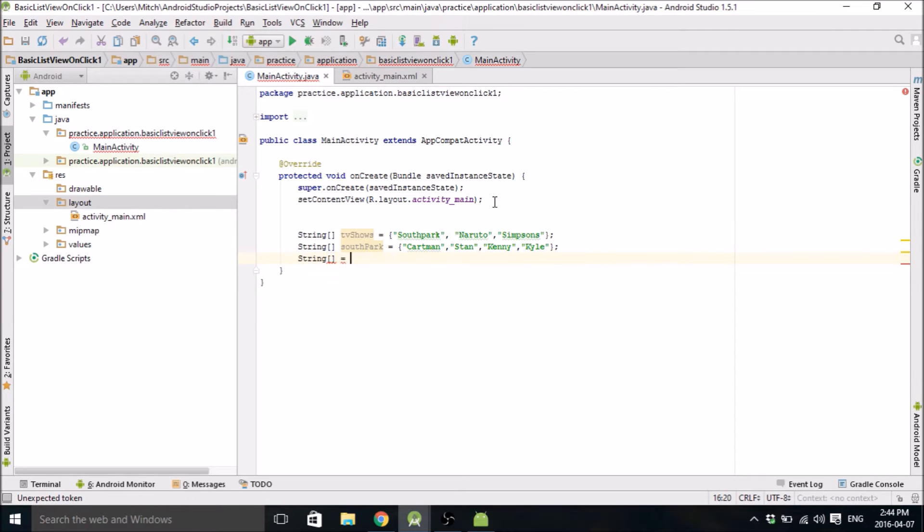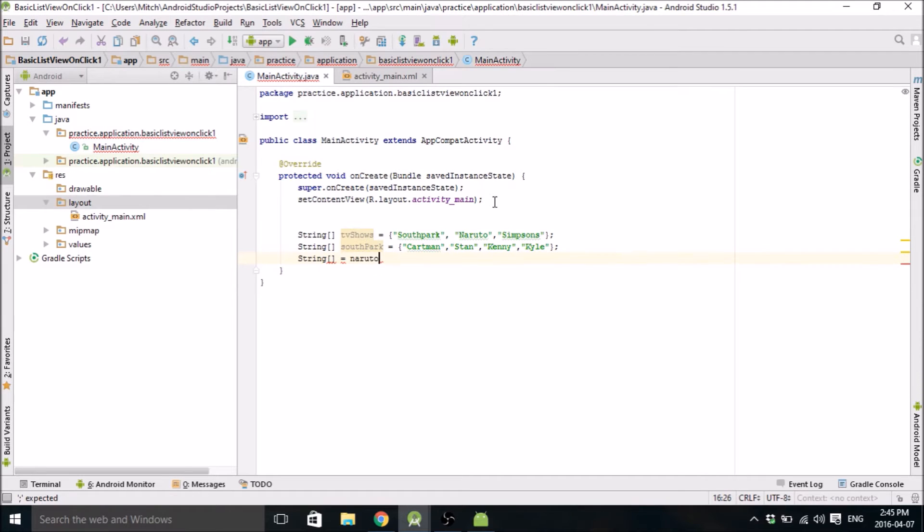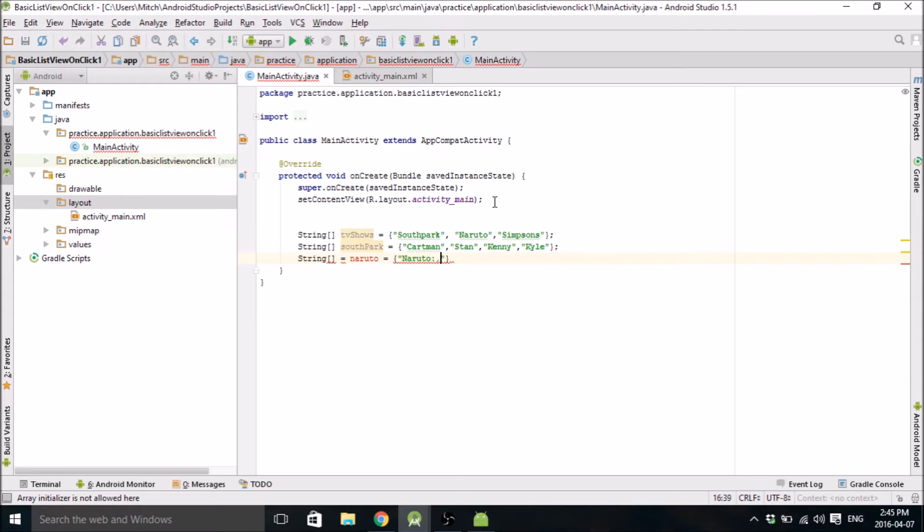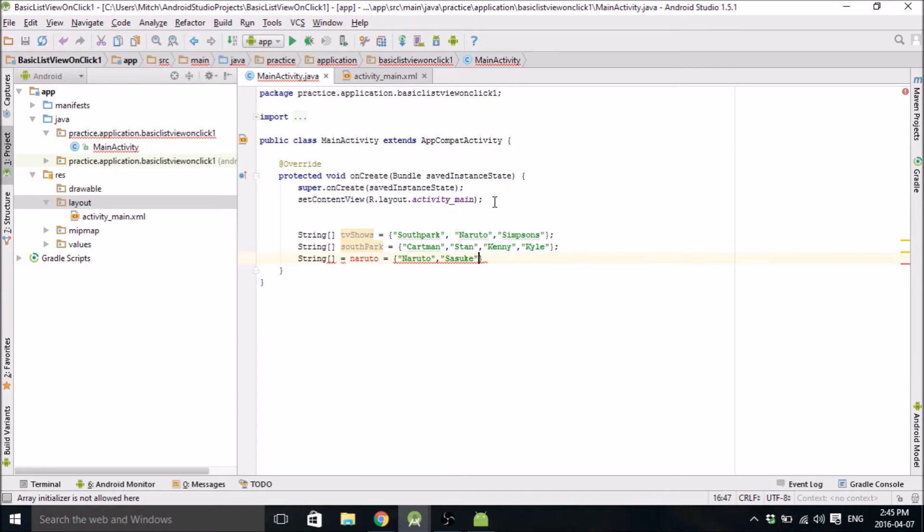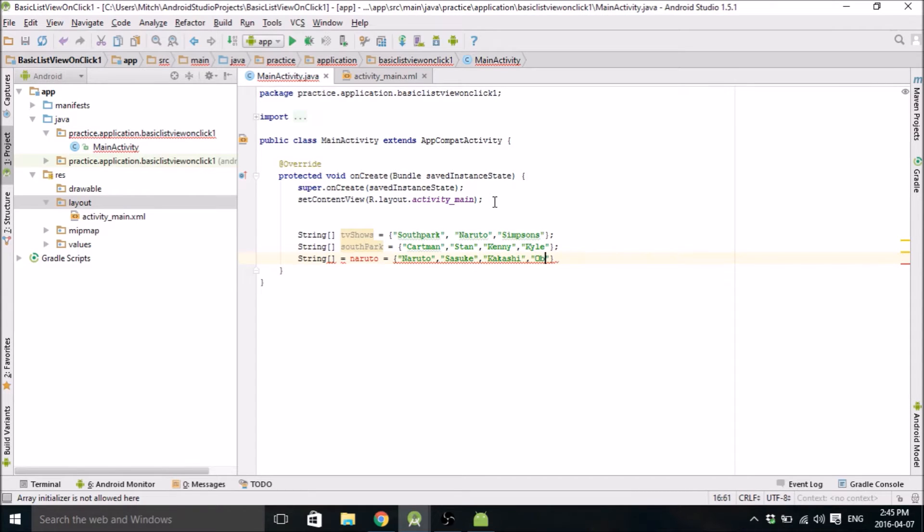Next one will be Naruto. Oh, my computer's lagging. There we go. So we'll go with Naruto first, of course. And then we'll go Sasuke. And then why not Kakashi. And I was going to put Sakura in here, but I don't like her, so I'm going to leave her out.